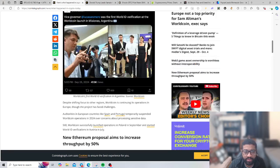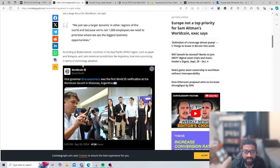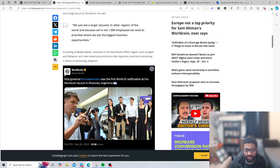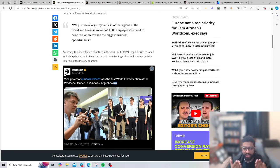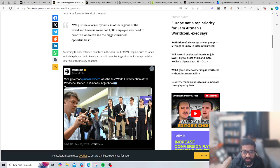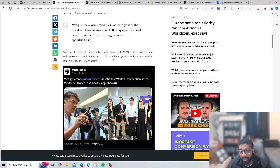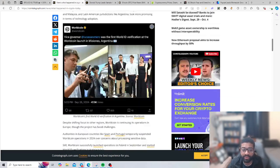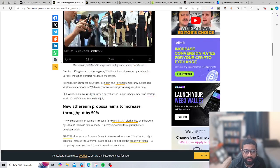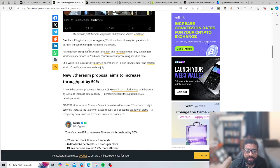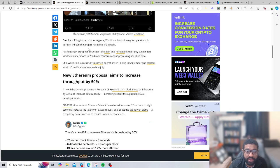Countries like Asia Pacific regions such as Japan, Malaysia, and Latin America directions like Argentina look more promising with this technology. That's interesting, World Coin has some ID verification. I know people talked about being able to scan your eyes for verification. I don't know too many people that would jump on that move. Despite shifting focus to other regions, World Coin is continuing operations through Europe though the project has faced challenges.